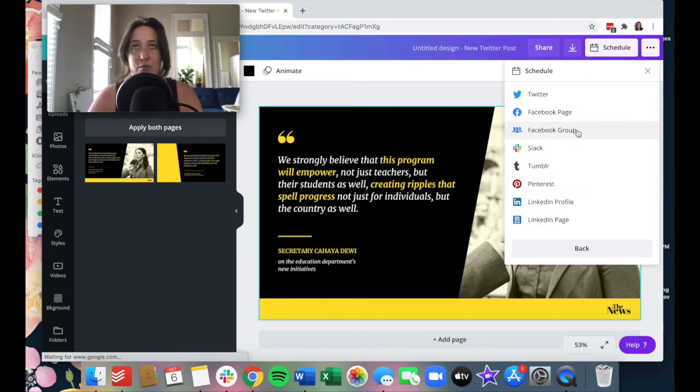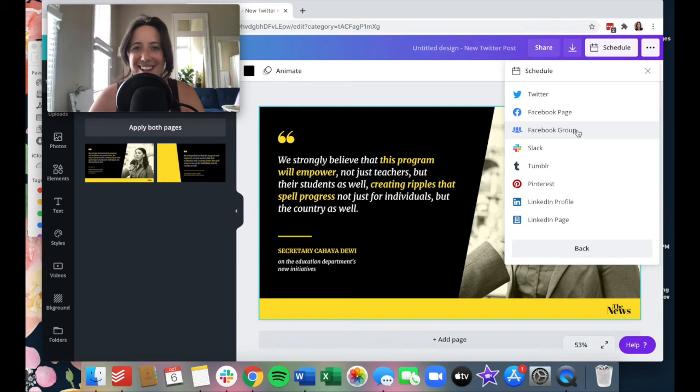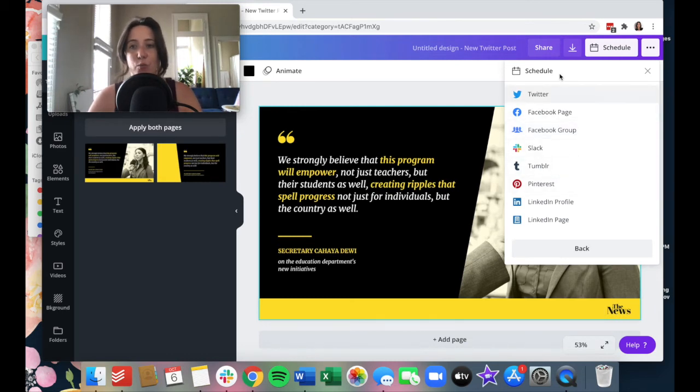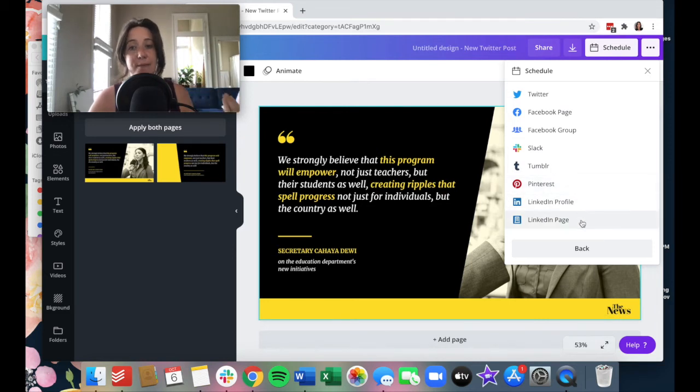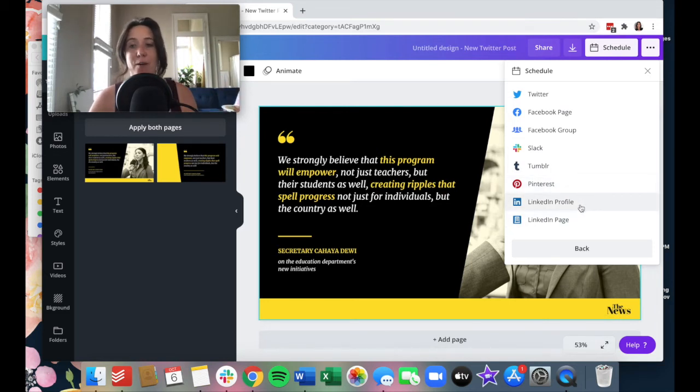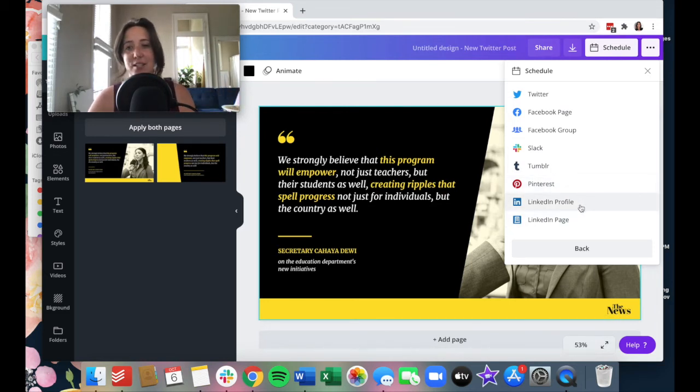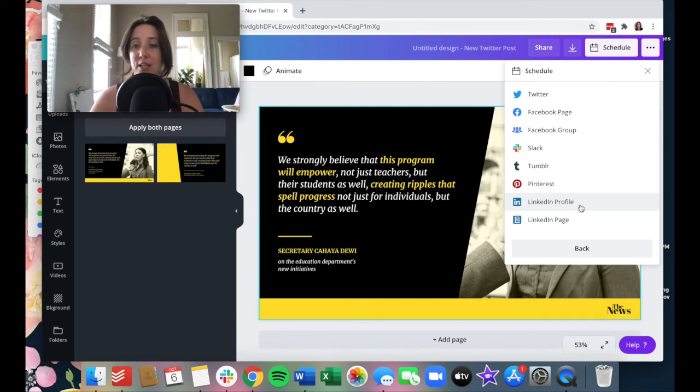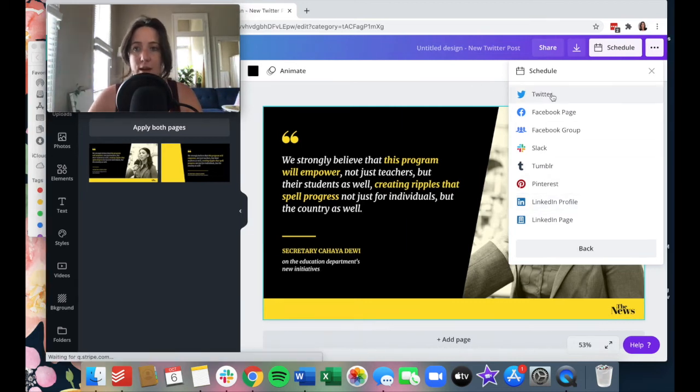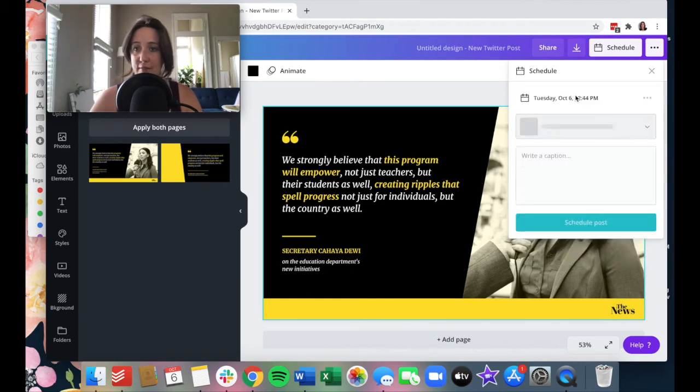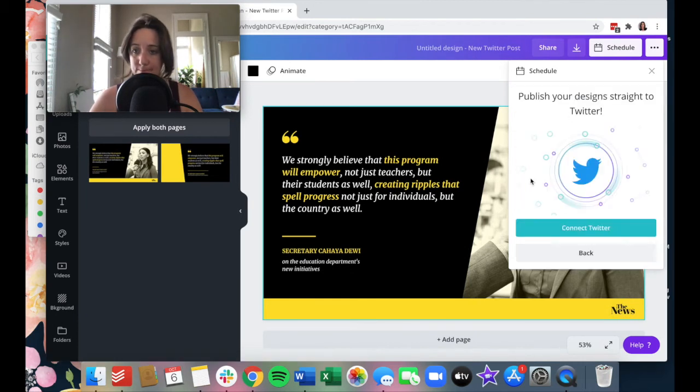Now, if you just 10 seconds ago, I said it was a little more extensive and that's because when you're ready to schedule certain things, it also pulls up LinkedIn, LinkedIn page, LinkedIn profile. I'm also really big on LinkedIn. So this was a huge one for me, at least knowing that I could post right to my LinkedIn from Canva too. Now let's go ahead and post this graphic to Twitter.